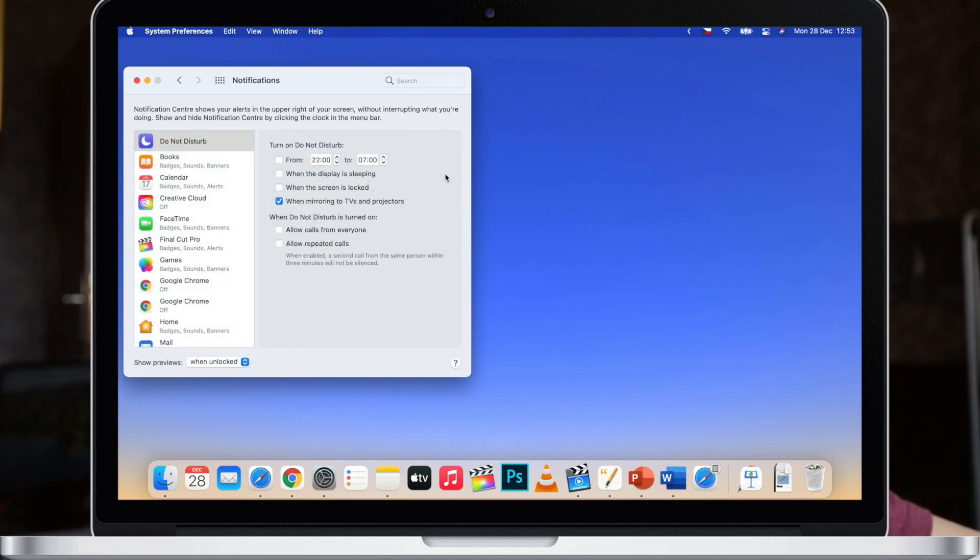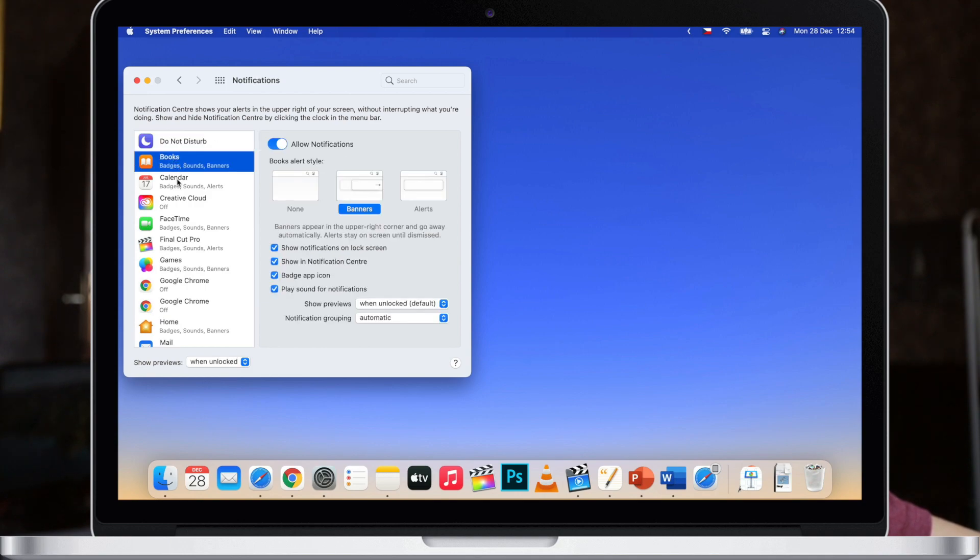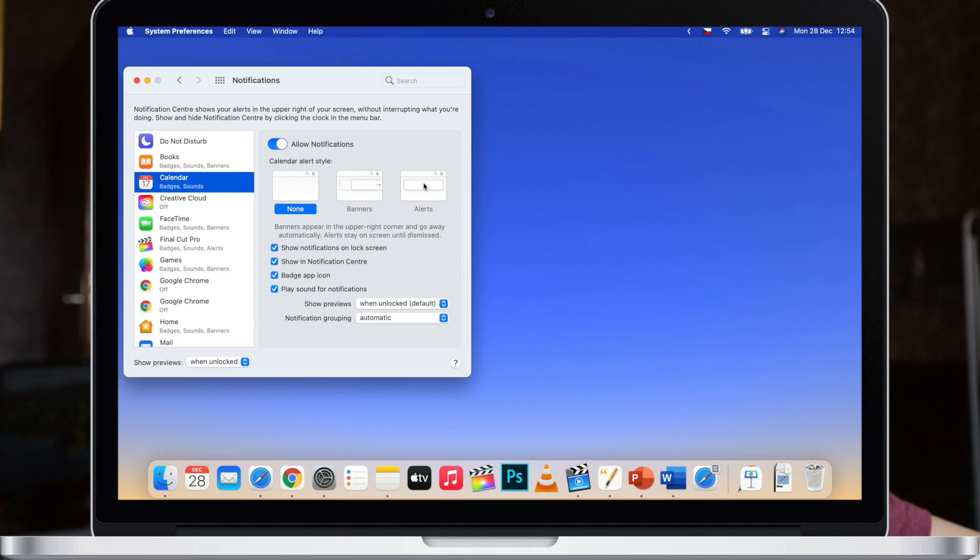Then for each app here, like calendar, you can change the style of the notifications or turn it off completely so it will not be appearing in notification center anymore.